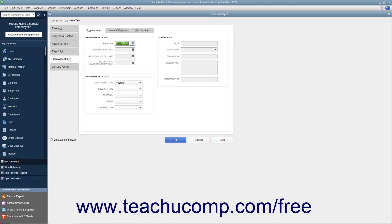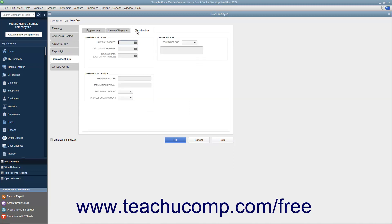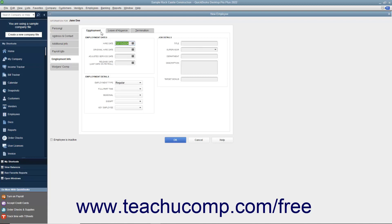Next, select the Employment Info tab. To the right are three horizontal tabs for Employment, Leave of Absence, and Termination. Select the Employment tab if needed. Here you enter the employee's hire date into the Hire Date field. You can enter the employee's original hire date into the Original Hire Date field. If needed, you can enter an Adjusted Service Date into the Adjusted Service Date field — an Adjusted Service Date can be used to calculate benefits that differ from the employee's hire date. When the employee leaves, enter their last payroll date into the Release Date, Last Date on Payroll field. Note that this field is automatically filled in when you create a termination check for an employee during payroll.